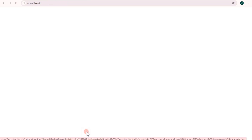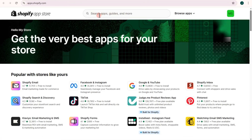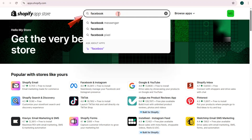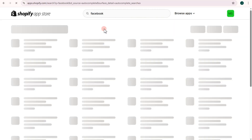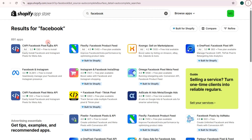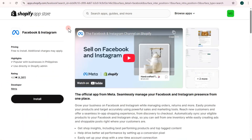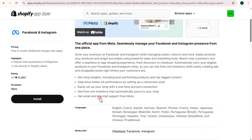Tap on it — it will take you directly to the Shopify Store where you can search for an application. Search for Facebook, then tap the second option and look for Facebook and Instagram, which is the one right here. Click on it.